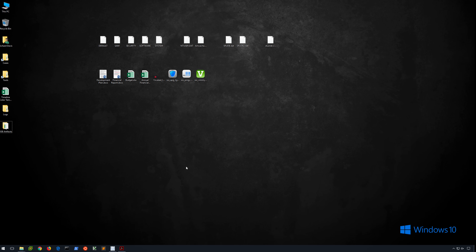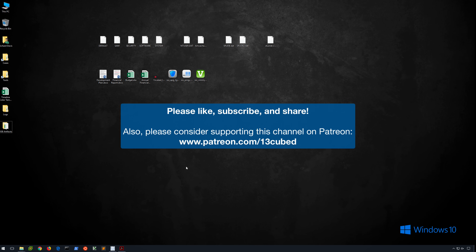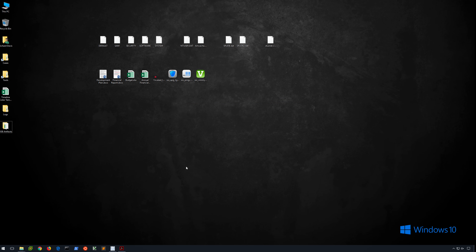I would like to thank you for taking the time out of your day to watch this video. Please do like, subscribe, and share. And if you've got an extra $1 or $2 a month that you can spare and are willing to help support this channel, please consider donating to the Patreon account that I have set up, which you'll see on screen. Until next time, that will wrap up this video. Thanks for watching.